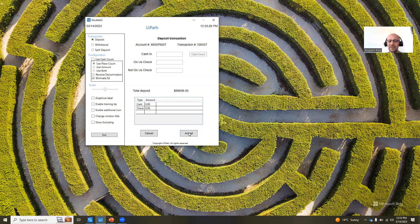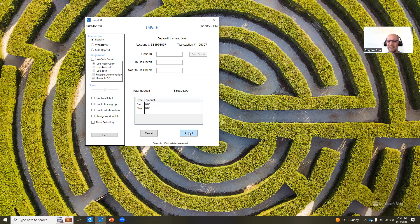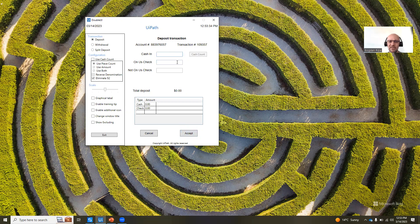We also want to make sure that the accept button, when you click on it, it doesn't get through, unless these values are valid, as we said. So $200, respectively, $300.